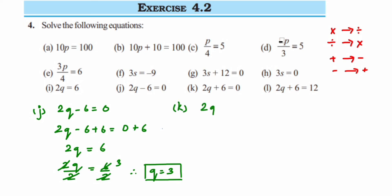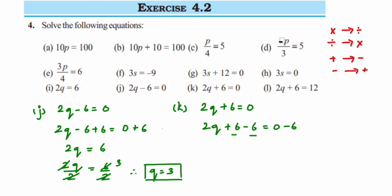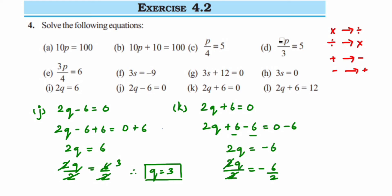Problem k: 2q + 6 = 0. Similar question but with +6, so subtract 6 on both sides: plus 6 minus 6 becomes 0, so 2q = -6. Remember it's not plus 6. Now divide 2 on both sides: the 2s cancel and -6/2 = -3. Therefore q = -3 is the answer.